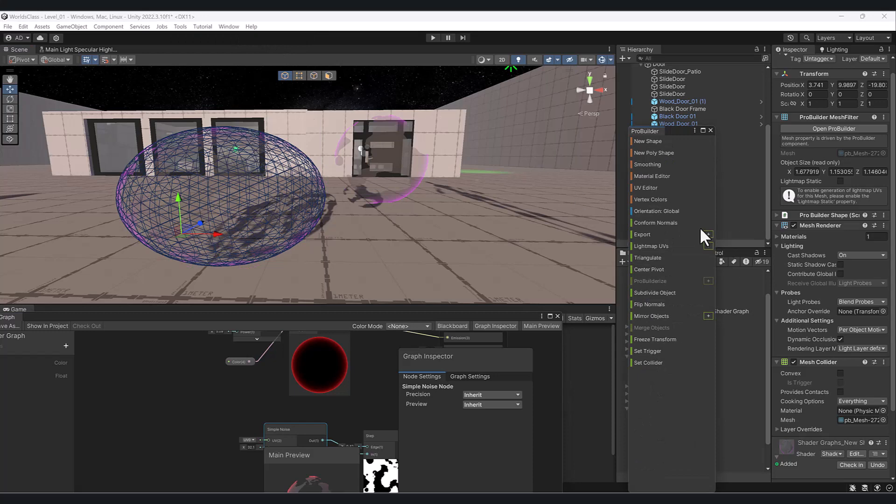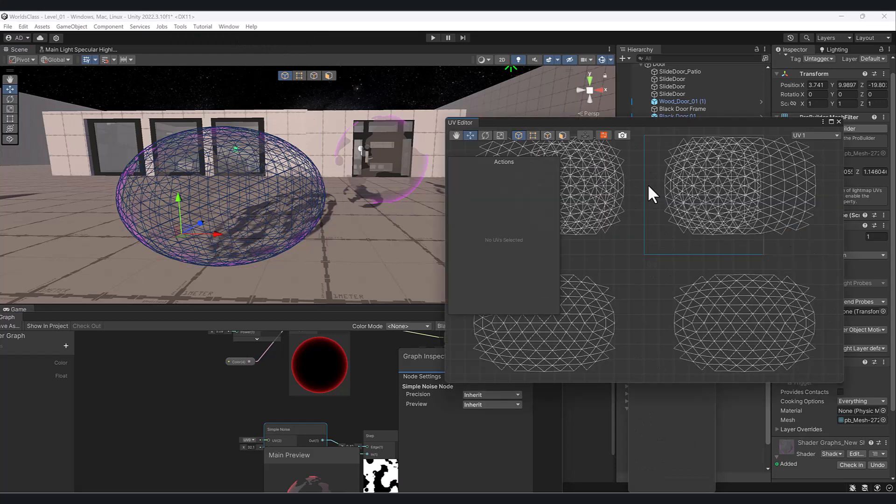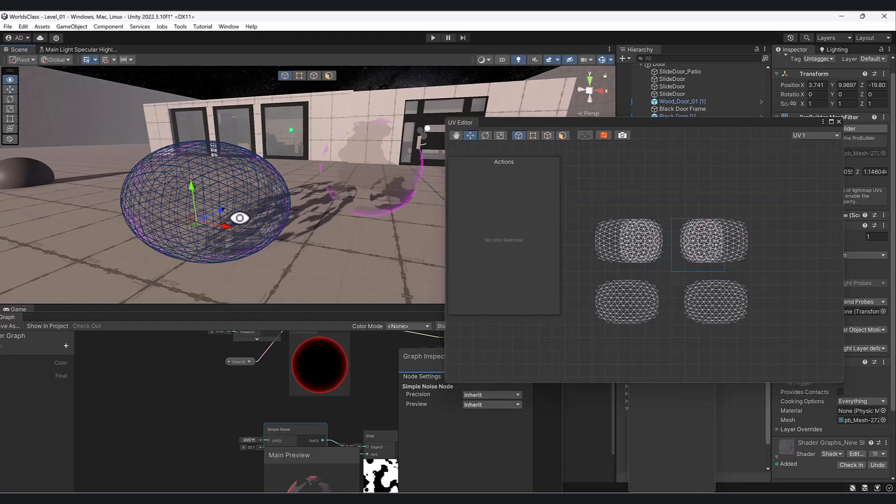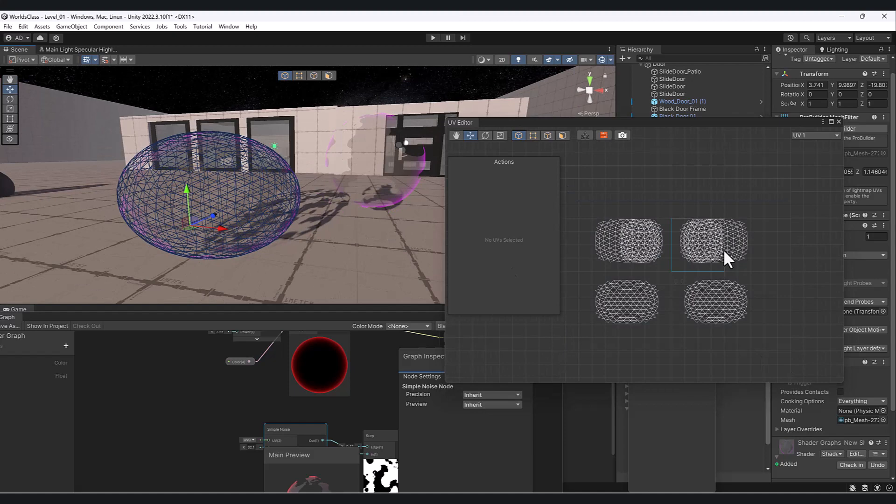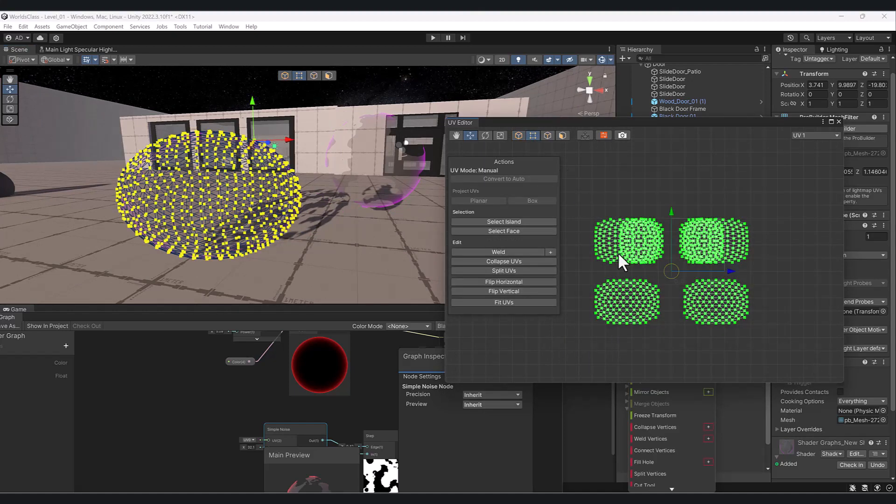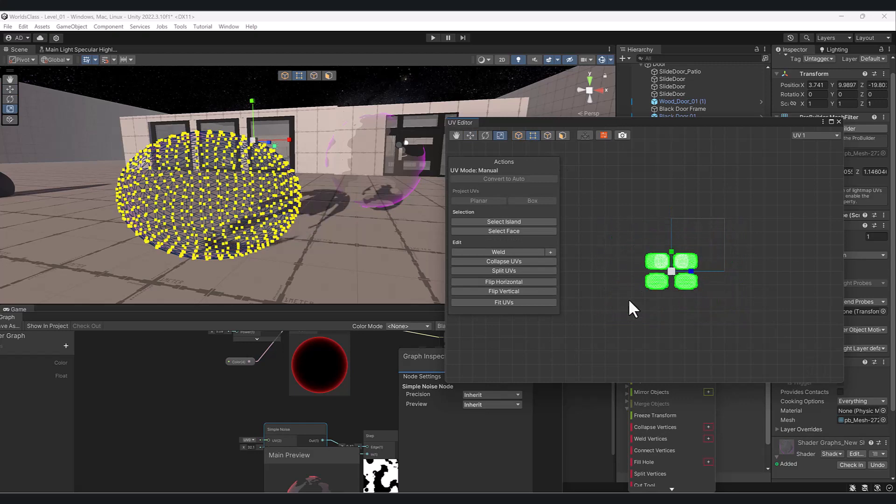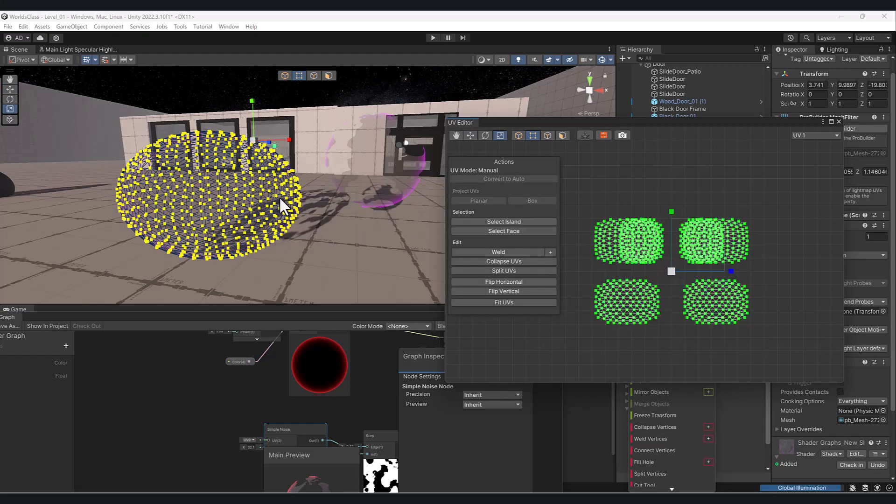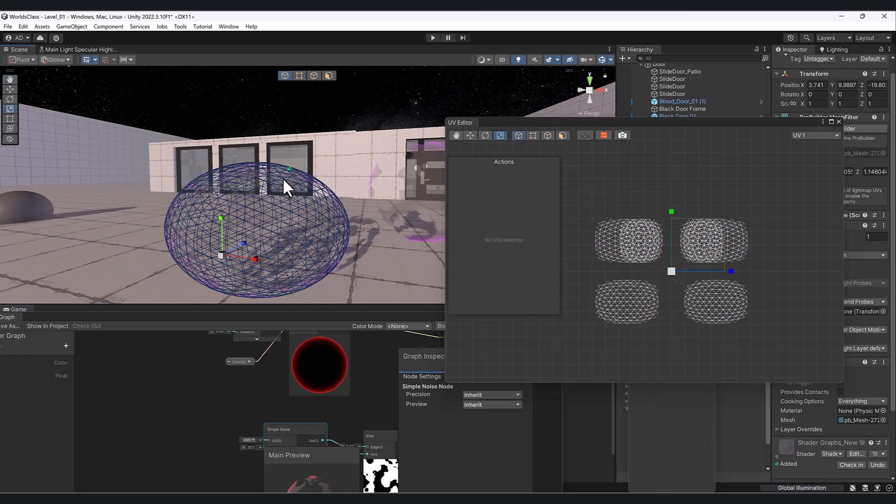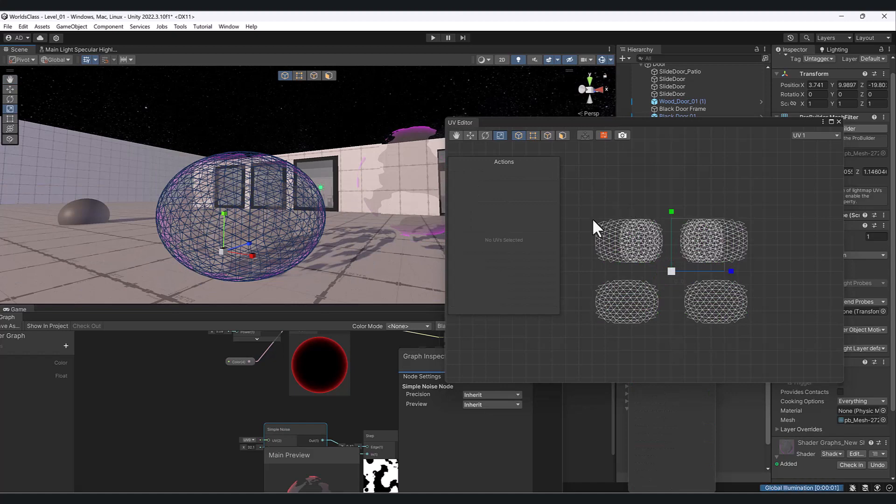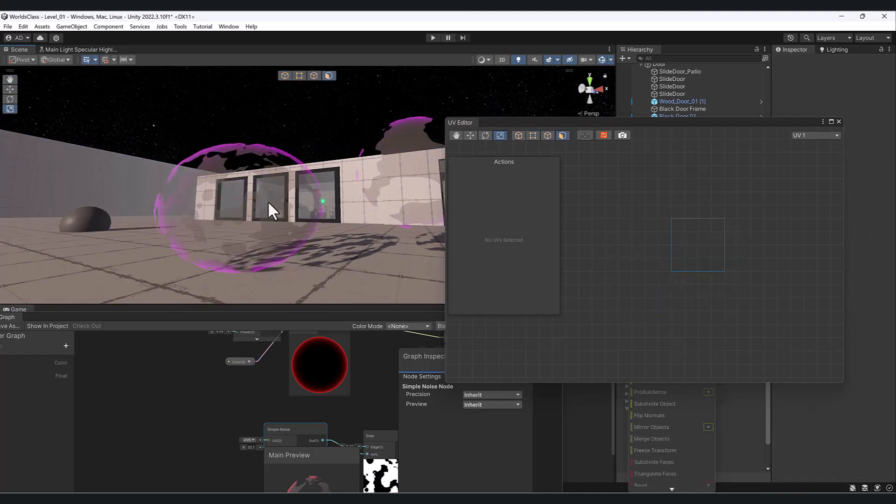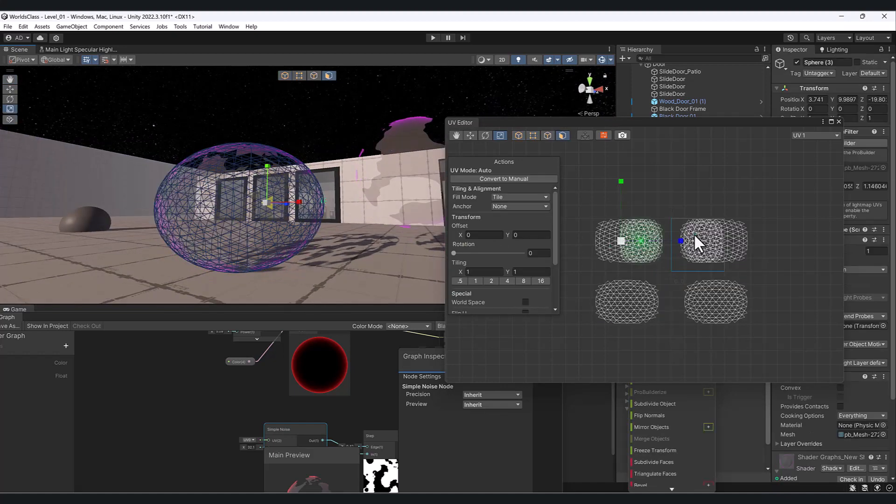If we go to our UV editor, you can see our UVs are actually unwrapped here. If I grab these verts and scale it down, notice that these moved as well because it's based on the scale.